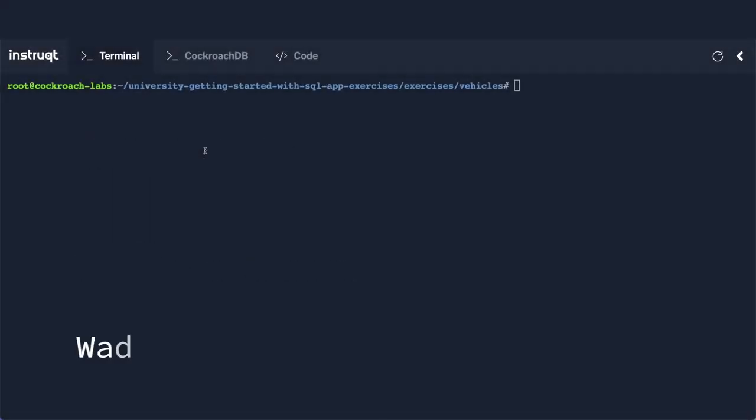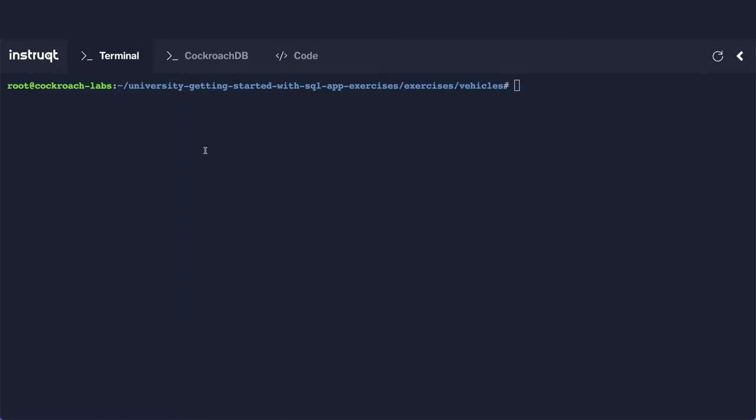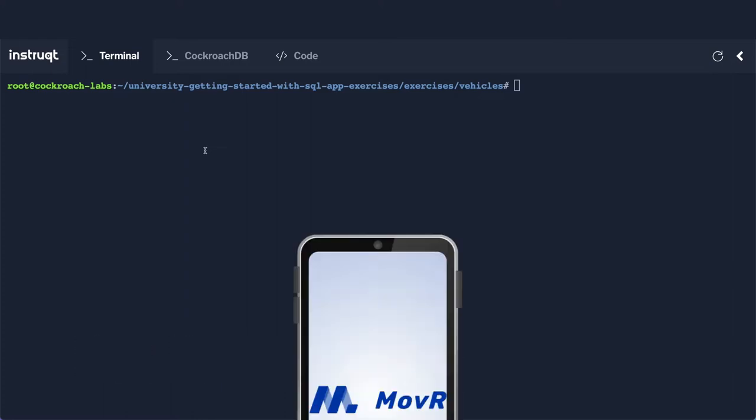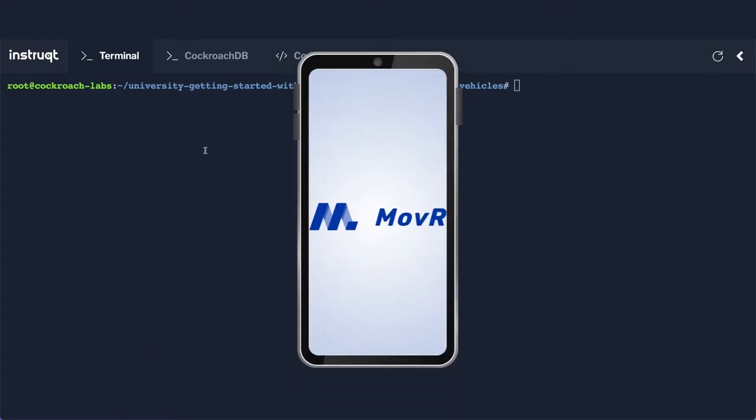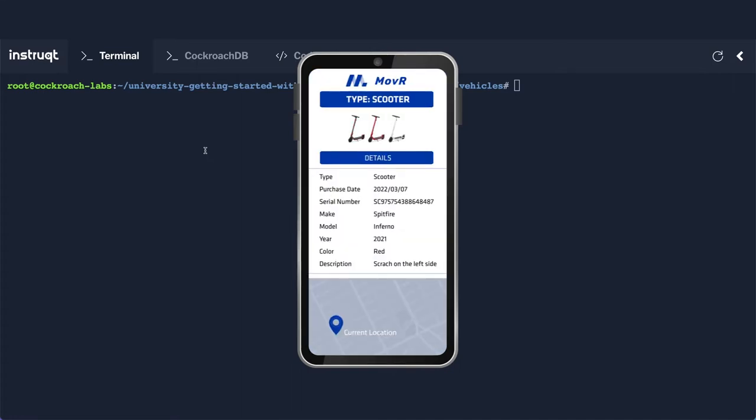We've written data to our table and read the data back, but what if we want to actually modify the data that's already there? Certain vehicle properties will likely not change, so a scooter made by Spitfire will always be made by Spitfire, and it will have a specific serial number. But other properties may change over time.